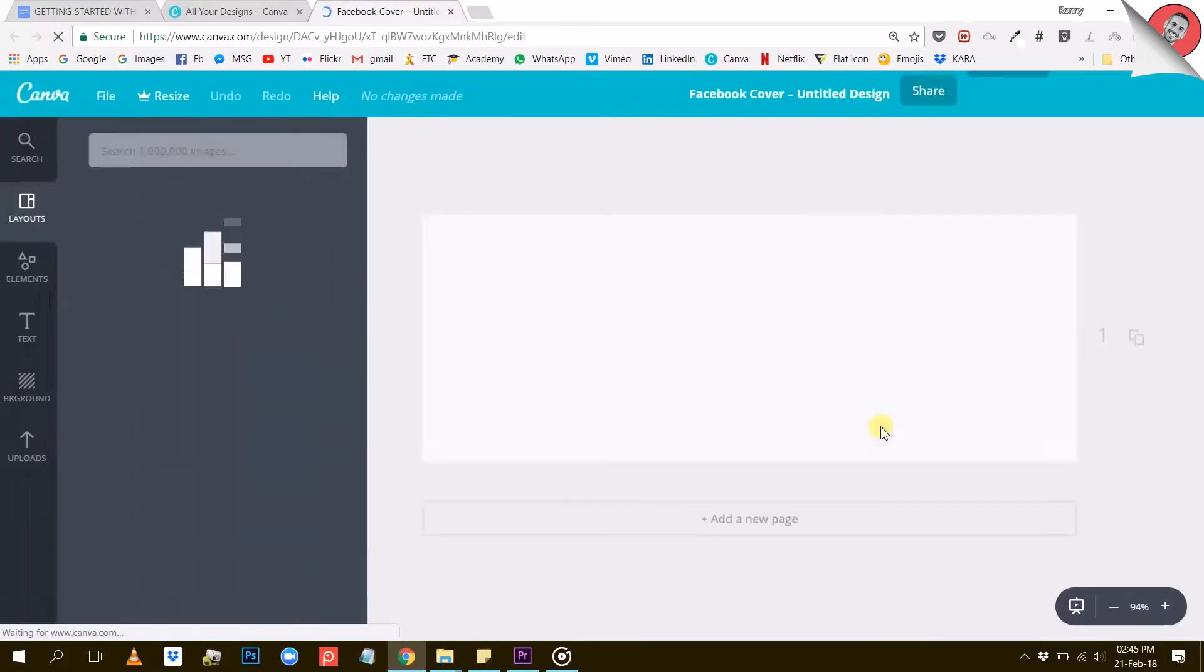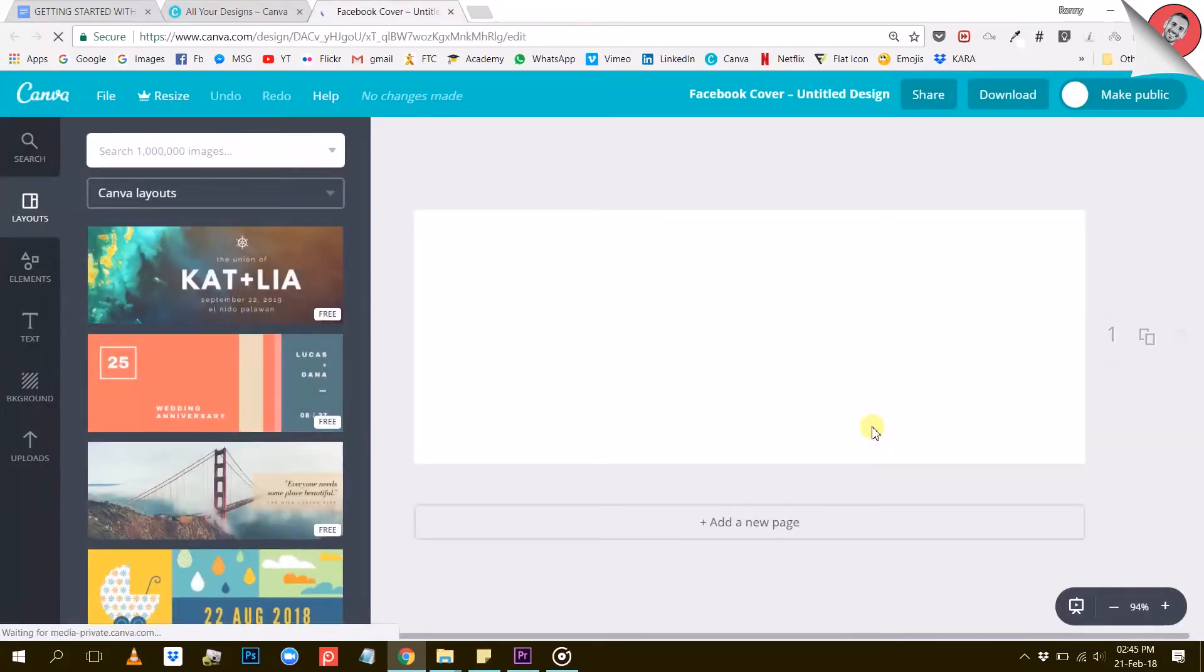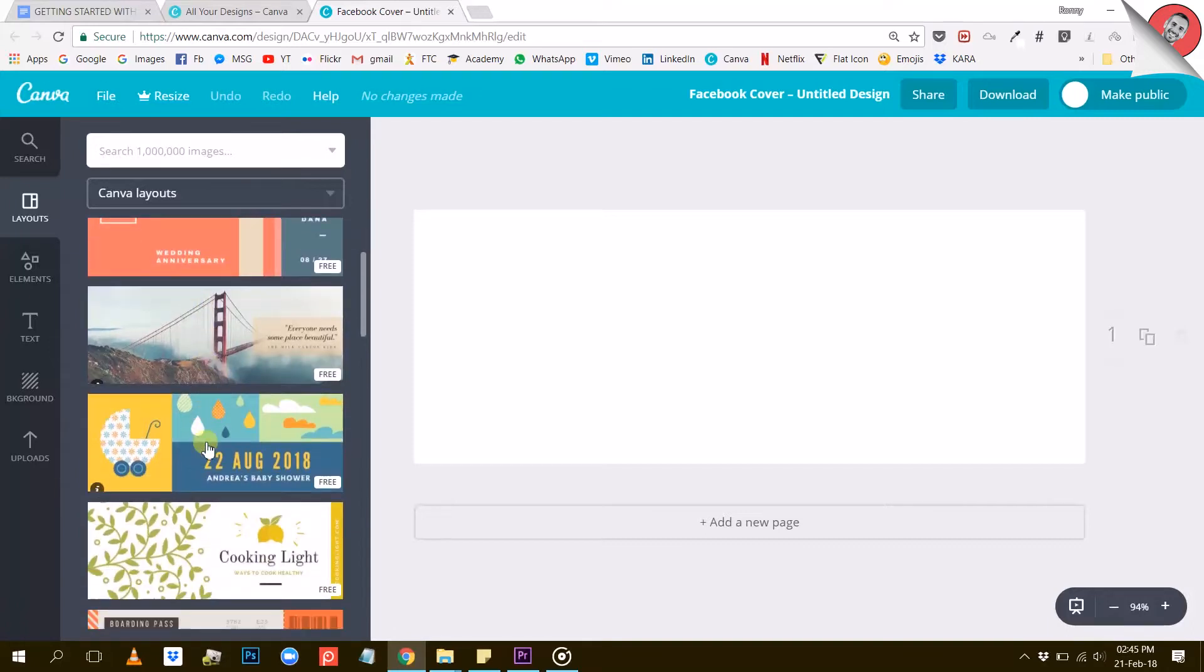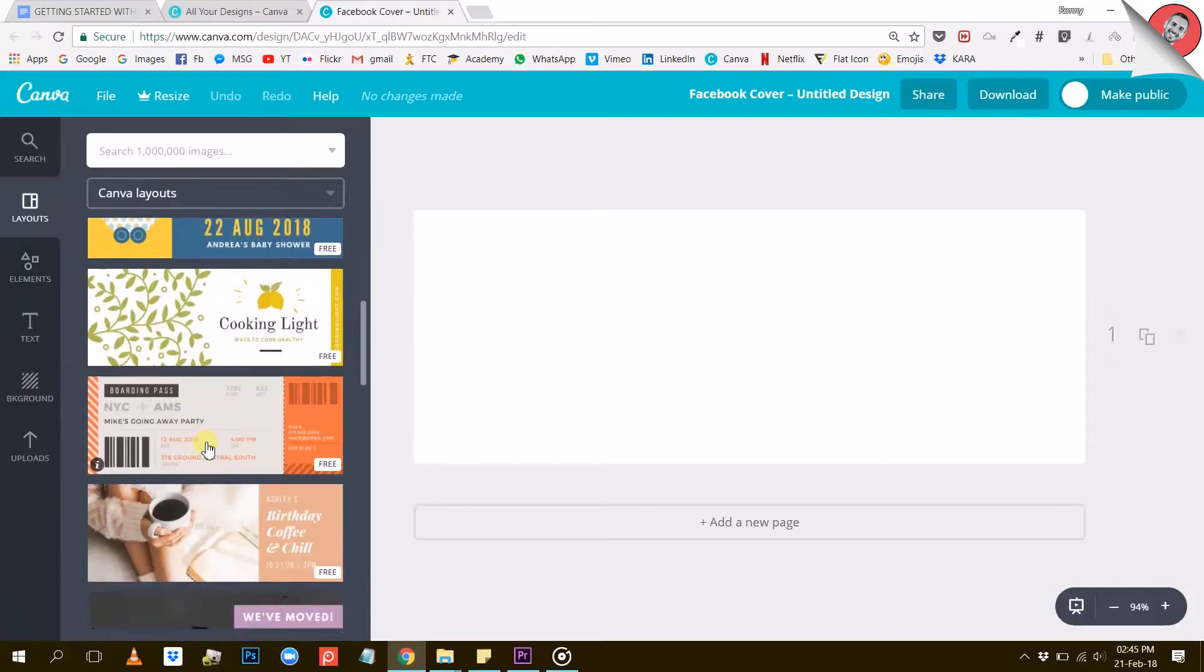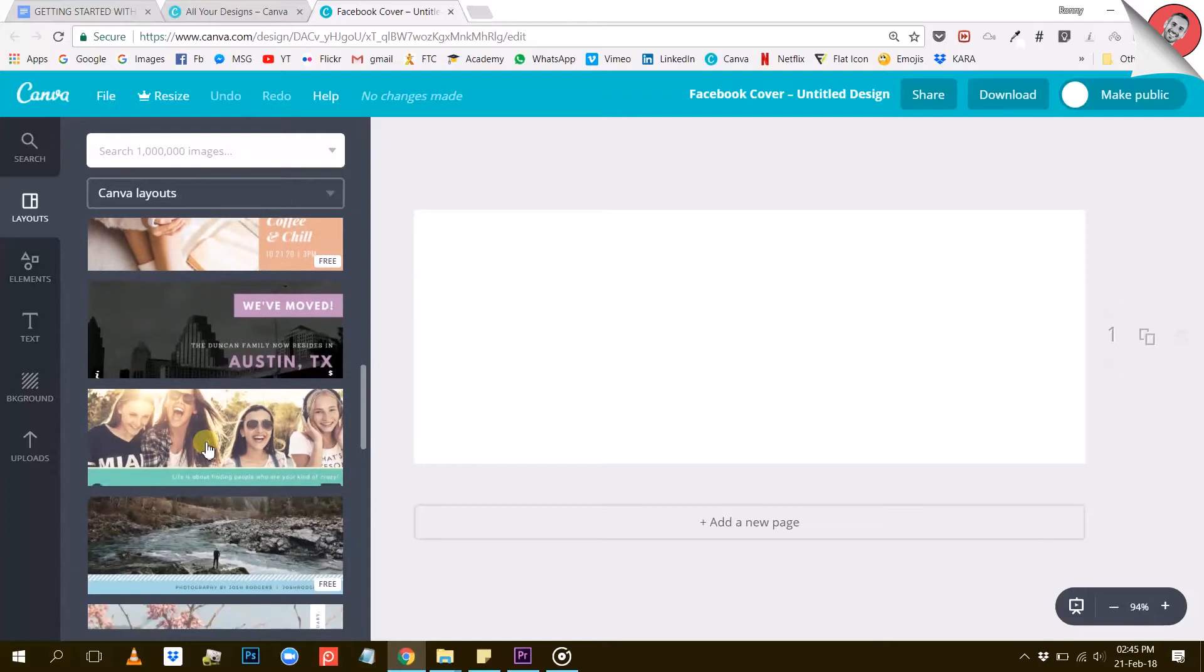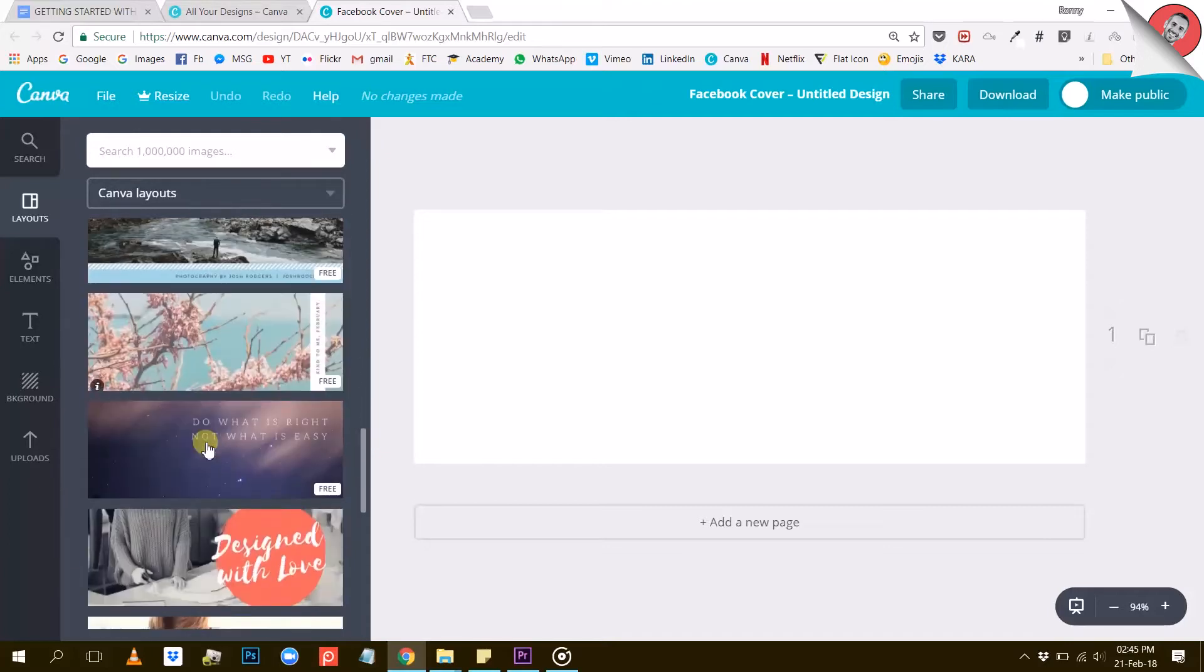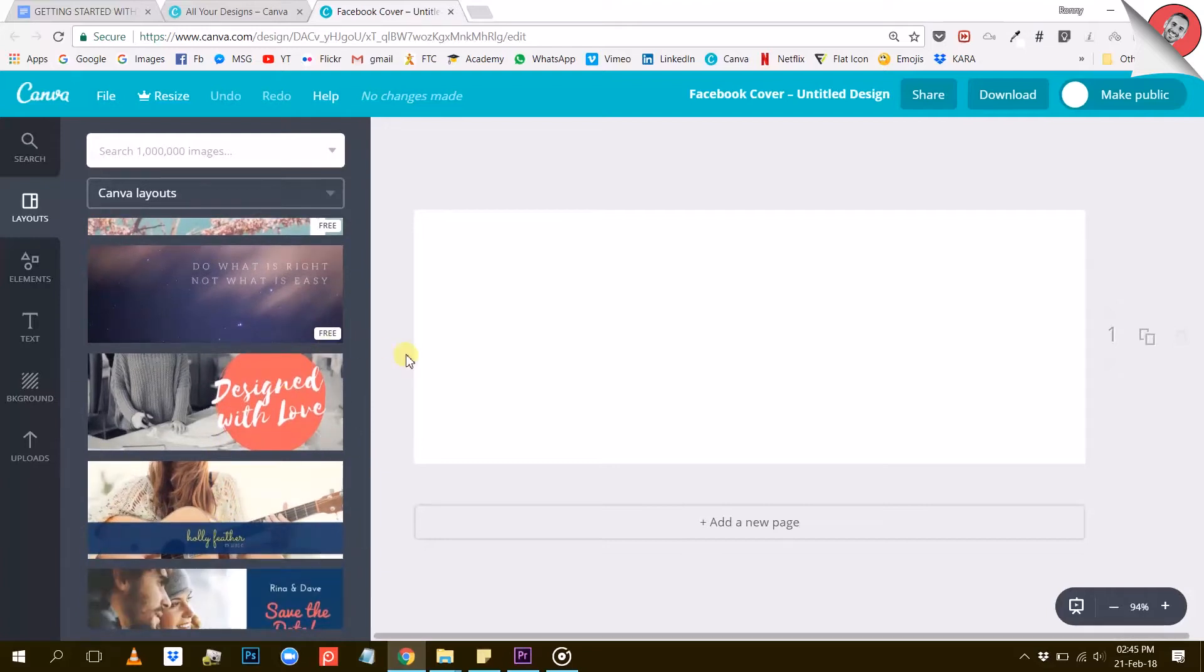Now on the left side here, Canva will propose you a bunch of different design options. These are pre-designed Facebook covers that you can use as templates, which to me is really the reason why Canva is so powerful, because you can use any of these free templates to start your own design.